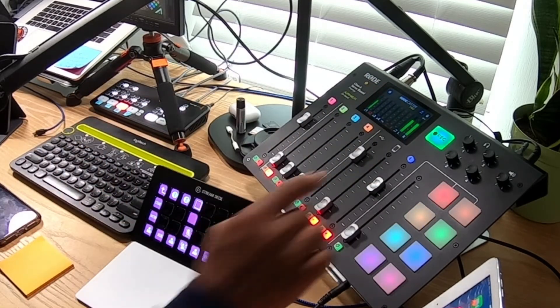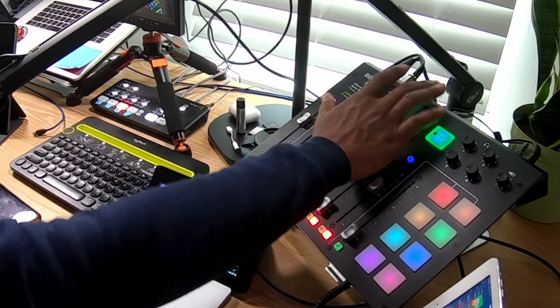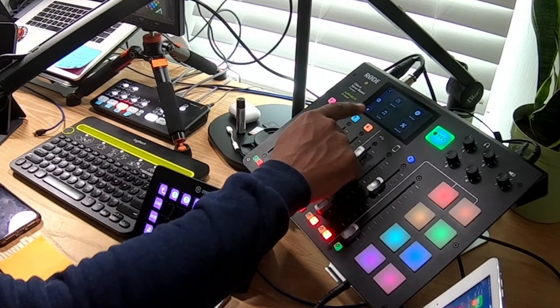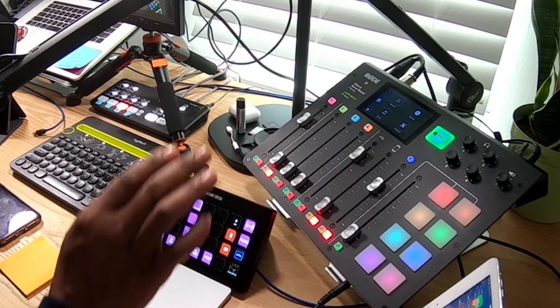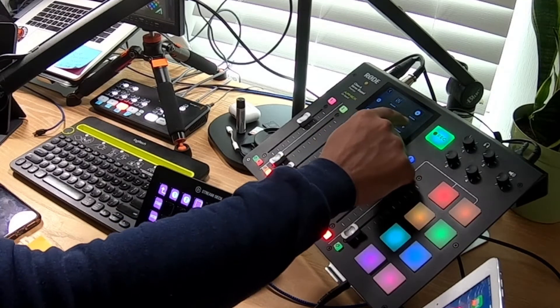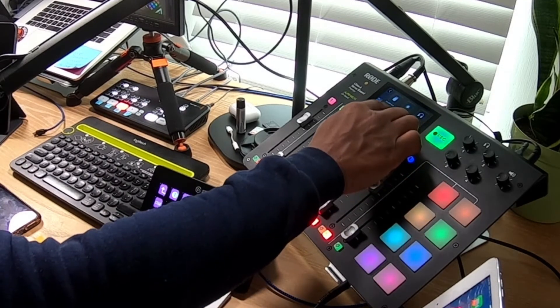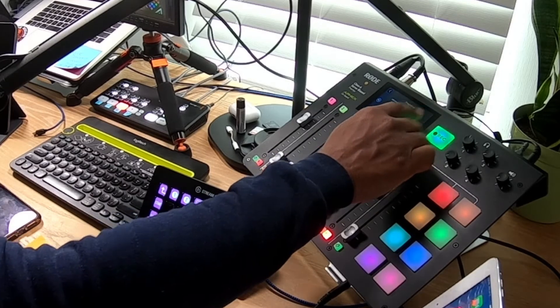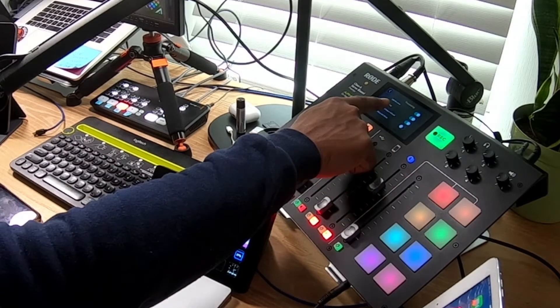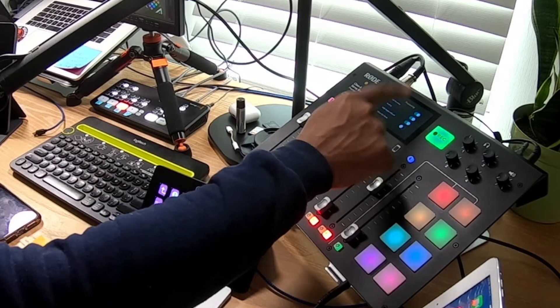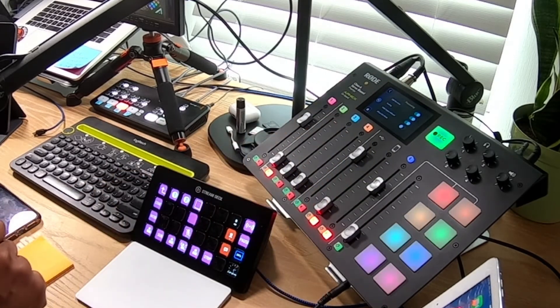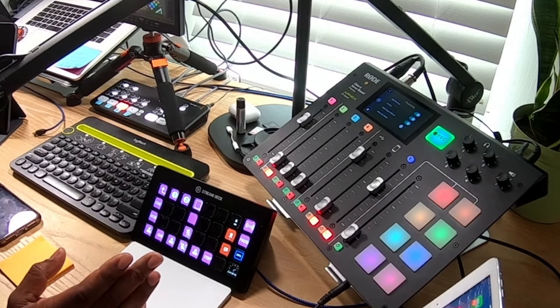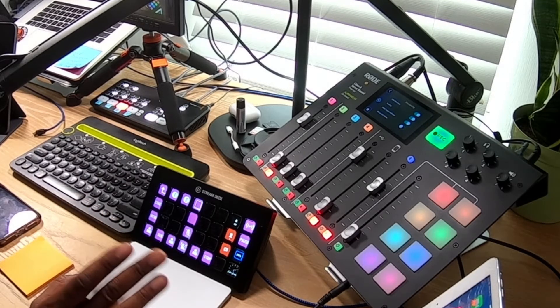I went into the settings, and you can't really see as well on this camera right here, but I went into the advanced settings and I went into audio and then I went into processing. And what happened was on the top one here, my USB Mix Minus was turned off.